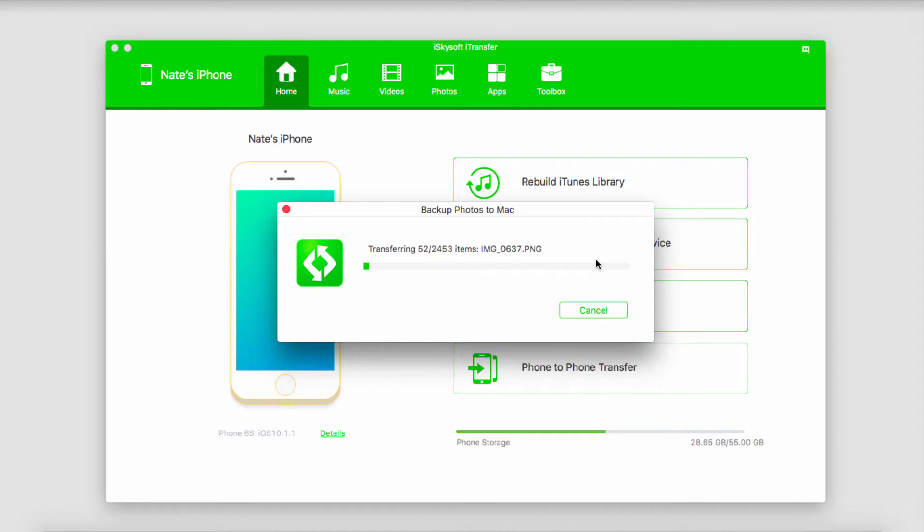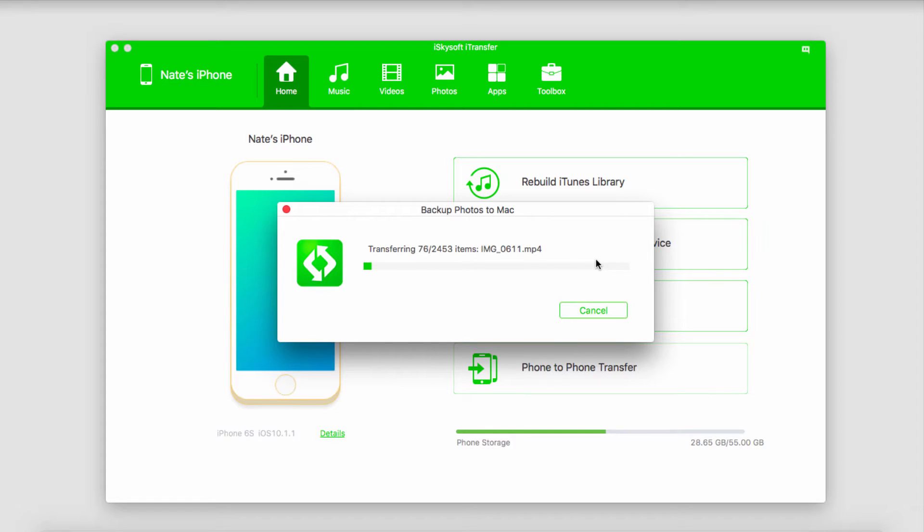Now it's going to go through and transfer all of the images on your device and back them up onto your computer. Of course, make sure you have enough space because this will be backing up photos and video, so just make sure before you transfer all of these that you do have enough space on your hard drive.